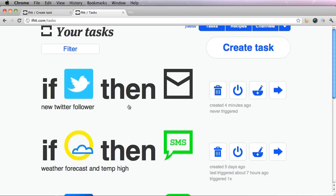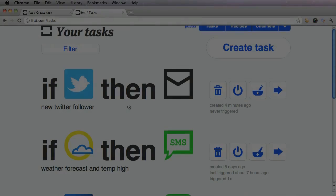If you don't like a certain task, then just simply edit it or delete it. Thank you for listening to this tutorial. And I hope you have fun with this IFTTT program.